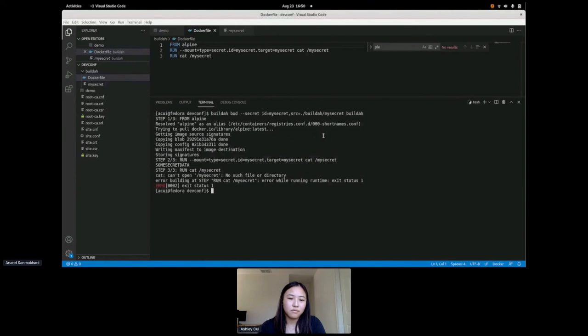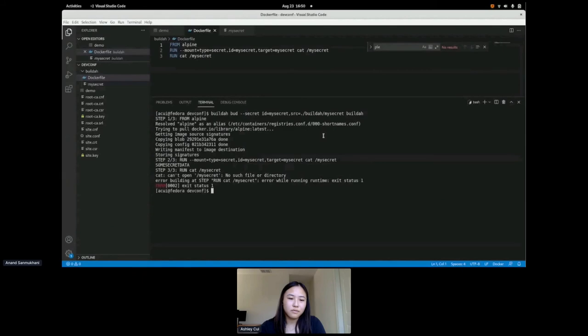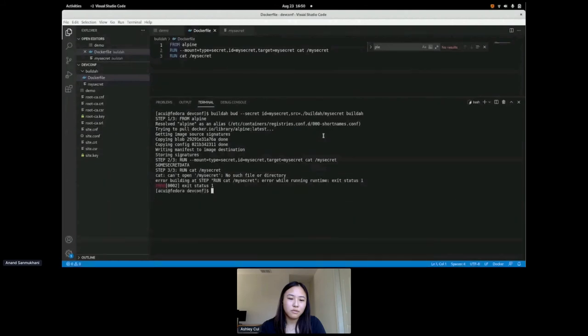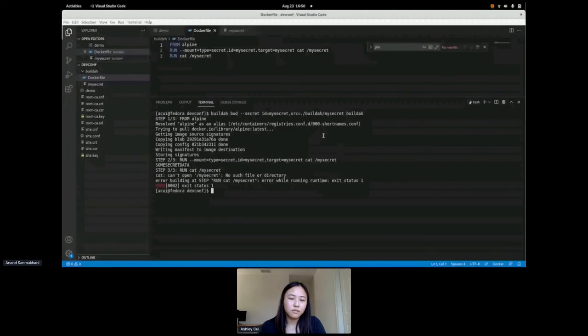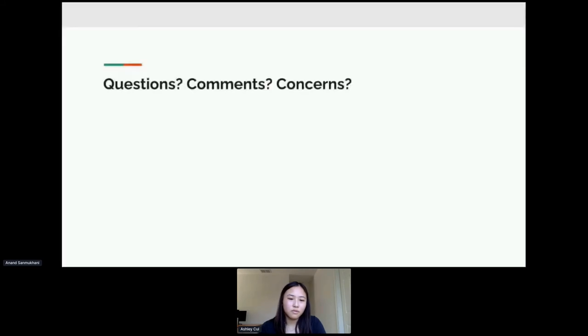And now we see we end up with an error, and don't panic, this is correct. You can see that on step two of three we're using the mount type equals secret, and we get the some secret data, which is what we want. We want our secret in that run. But on the second run, the third step, we didn't use the mount and we can't access the secret that we mounted in the previous run, which is good because we only want that secret to persist for that one run. So that was the end of my little talk on sensitive data and secrets inside containers.